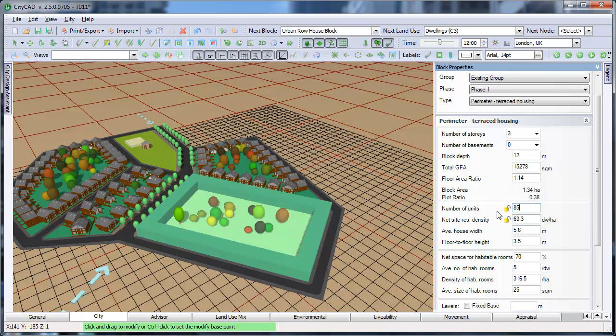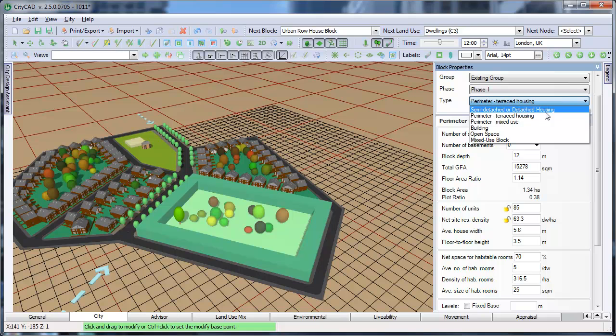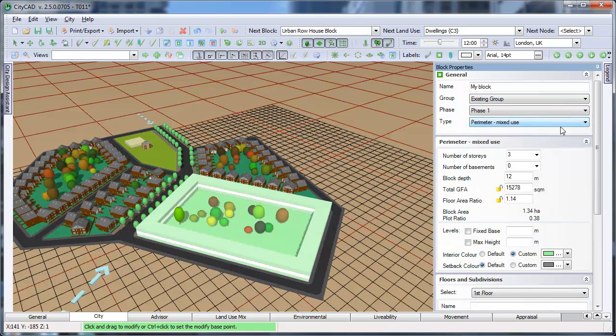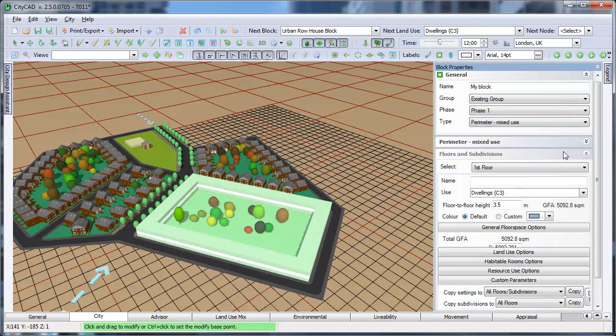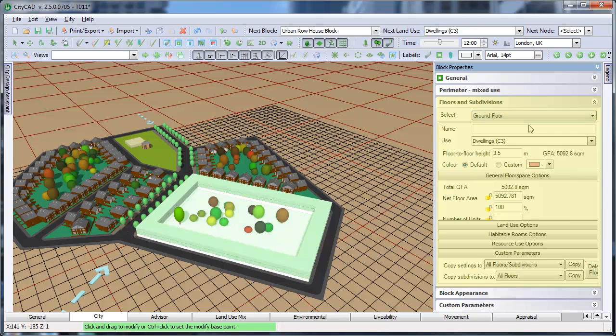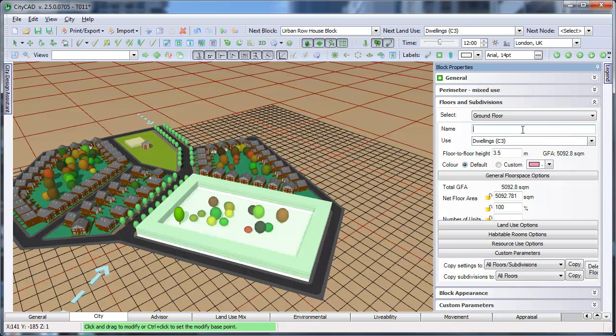If we choose either a mixed-use perimeter block or a building, then a third group appears, which allows you to control the settings of individual floors and subdivisions. First, select which floor you would like to change the settings for. The options available in this menu will change depending on how many stories and basements are in the block.